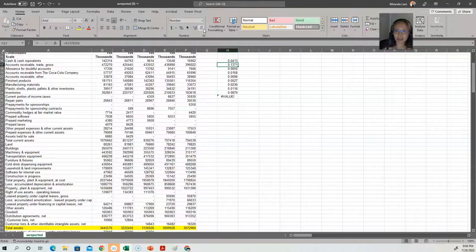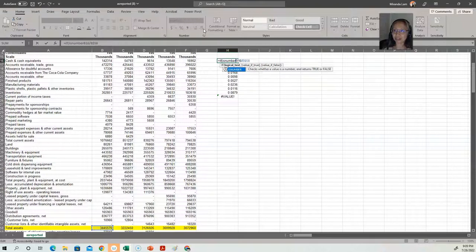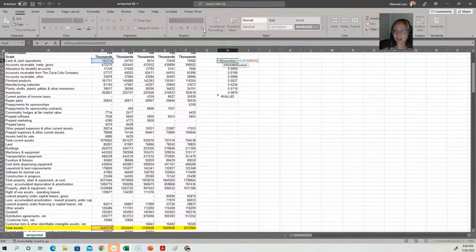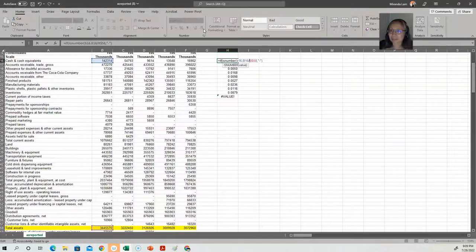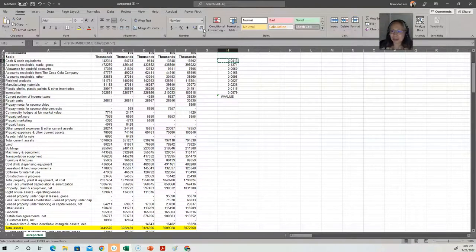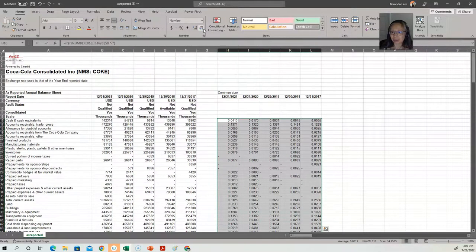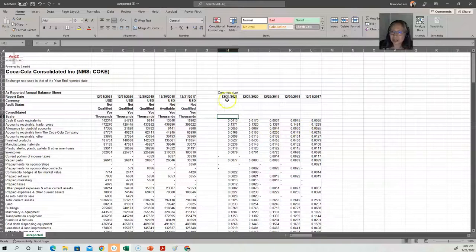Until I copy it to a cell that has no numbers, there's a problem. The way to avoid that is to use the IF function to check. Excel actually has a function called ISNUMBER. So I can ask: if B16 is a number, then go ahead and do the calculation; otherwise, put a dash there. If you include that, you can simply copy it for the entire section. So this is the common size statement.